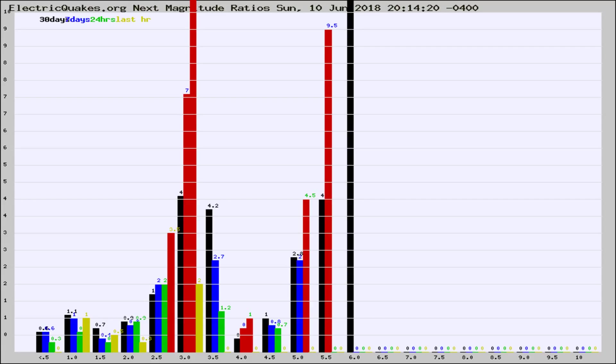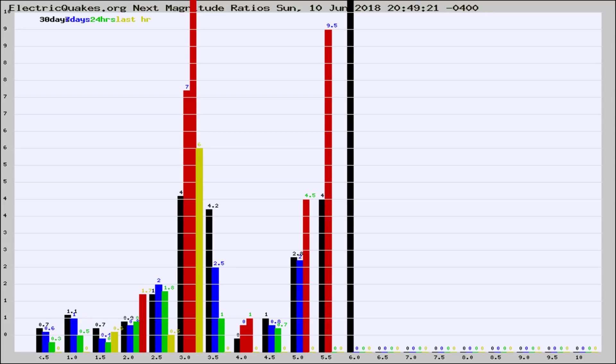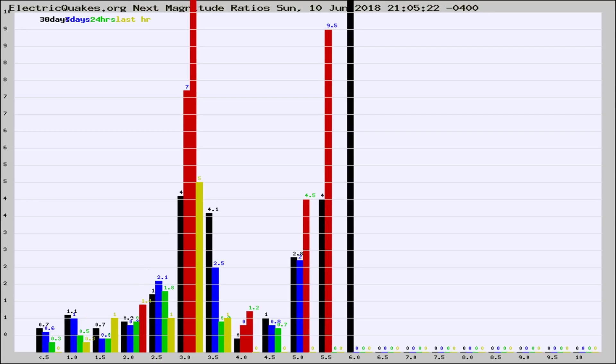Now you're seeing the next magnitude ratios, which is a graph of the ratio of, say, magnitude 2 to the number of magnitude 3s, which should stay consistent for any given area. If it changes between the last 30 days, 7 days, 24 hours, and last hour, it may indicate something unusual happening in that area. This is worldwide.